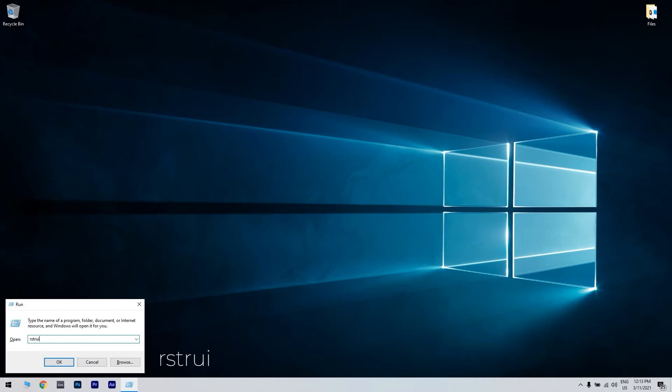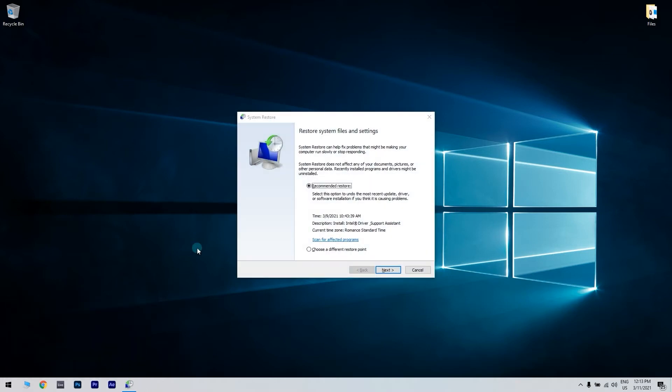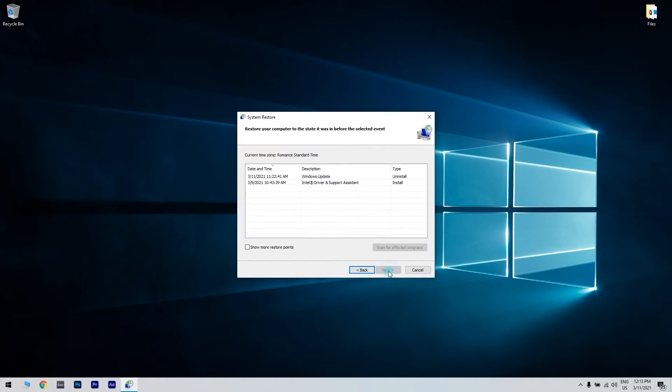R-S-T-R-U-I. Then click OK to launch System Restore. Select the Choose a different restore point option if there's a recommended restore point. Then select the next option to continue.